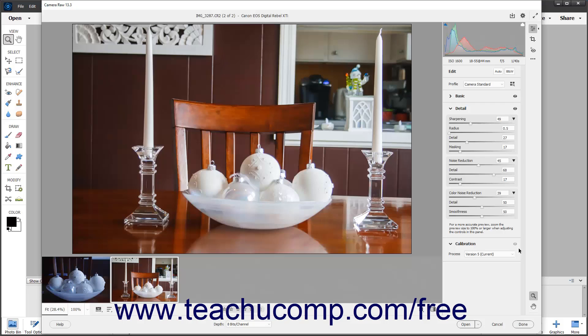To reset any adjustment setting in the Edit panel of the Camera Raw dialog box to its default value, hold down the Alt key on your keyboard, or Option key for Mac, then roll your pointer over the name of the setting to reset, and then click the Reset link that appears where the name of the setting was. If the Reset link doesn't appear, it is because the setting was not changed.